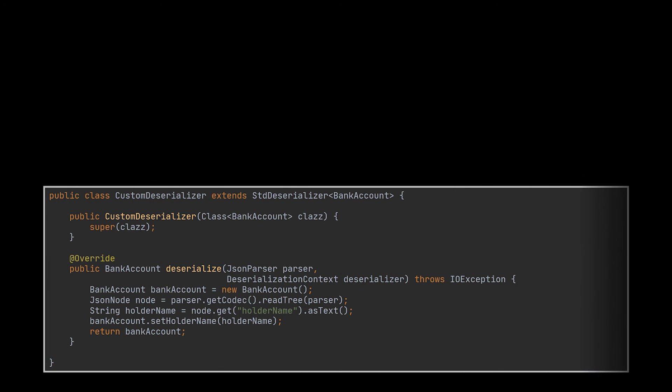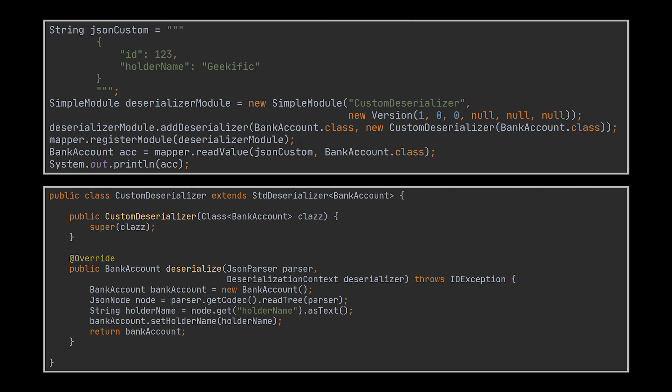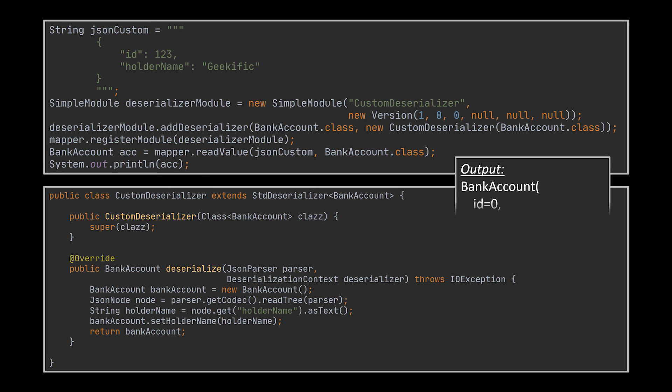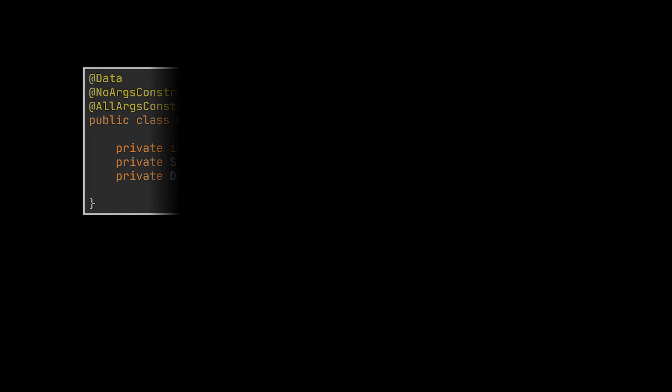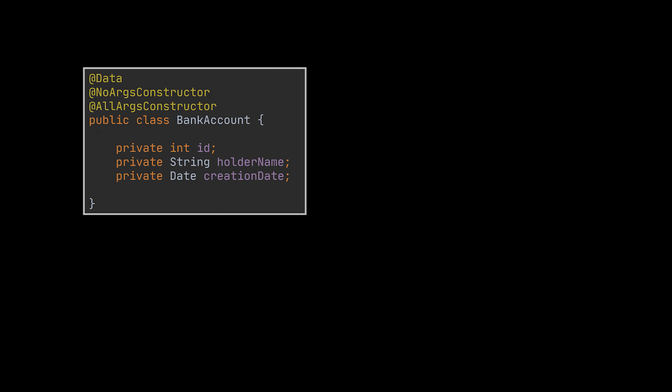What you see now is one example of a custom JSON deserializer, and this custom deserializer can be invoked in a very similar way to the serializer. We first create a deserializer module, add to it our custom deserializer, and finally register that module to our object mapper. The output of invoking this custom deserializer on the JSON string we have is the bank account object you see.